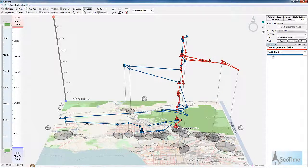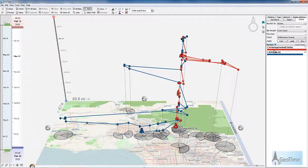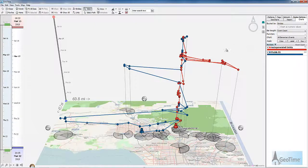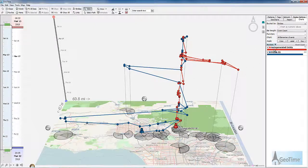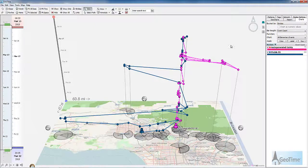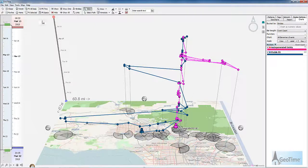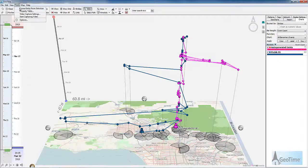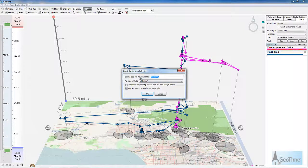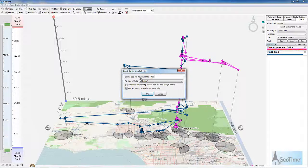Now you can see the new records have been dumped into the auto-generated entity bucket. If I'd like to rename that or make that one a unique one, I simply need to repeat the process. Let's select the auto-generated entity bar, which will select all of my events. I'll go to tools, create entity from selection, and I'll call this one mobile 2.